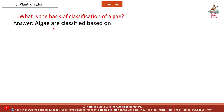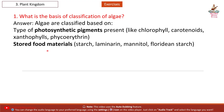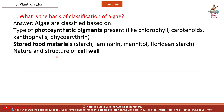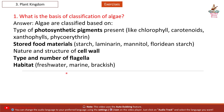Answer: Algae are classified based on the type of photosynthetic pigments present, like chlorophyll, carotenoids, xanthophylls, phycoerythrin; stored food materials such as starch, laminarin, mannitol, floridean starch; nature and structure of cell wall; type and number of flagella; and habitat — freshwater, marine, or brackish.